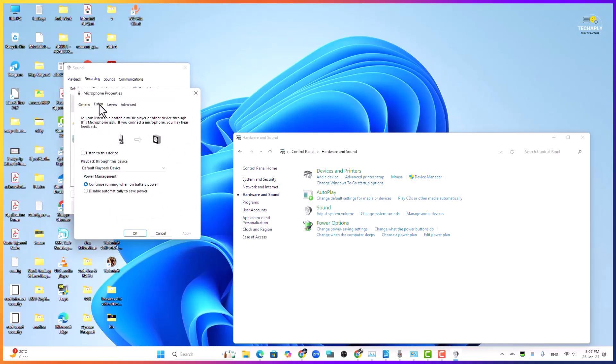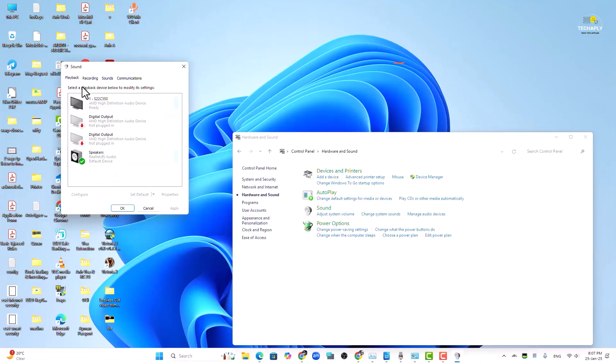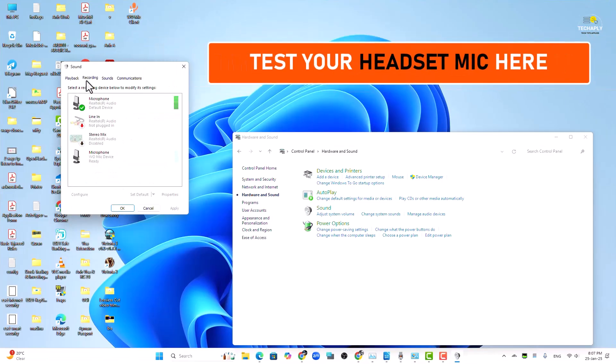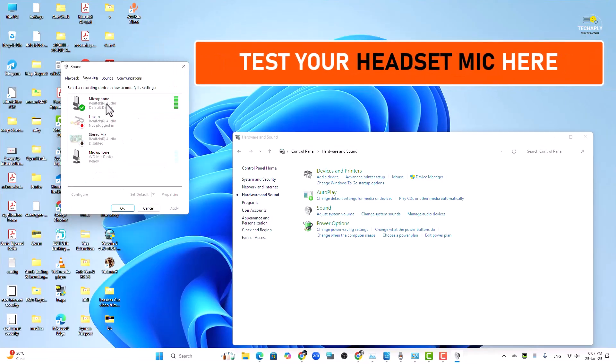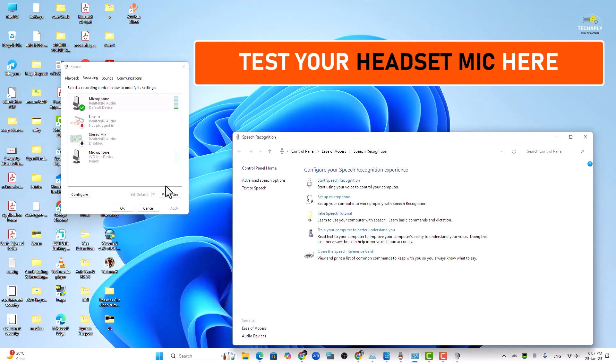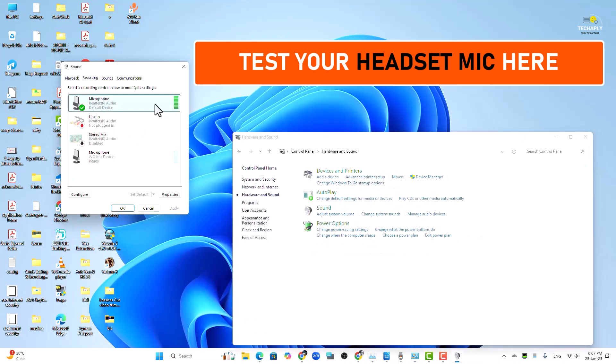After setting it up you can go back to the sound recording windows and listen to your own headset microphone for a testing purpose. Recording, I'm currently using the headset microphone. Okay let's see the properties of this.